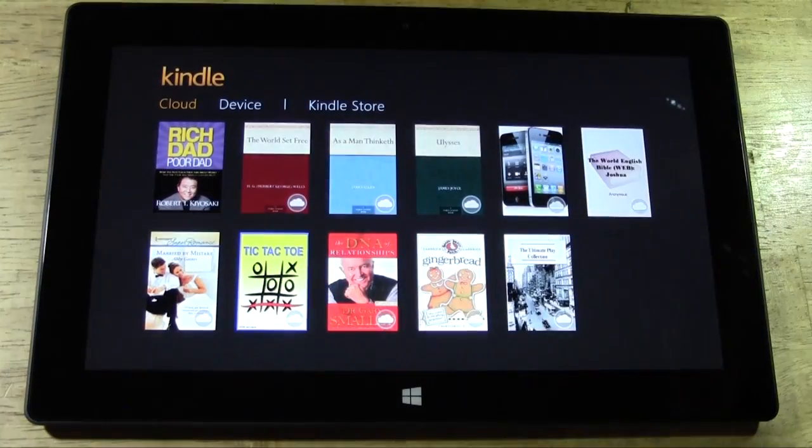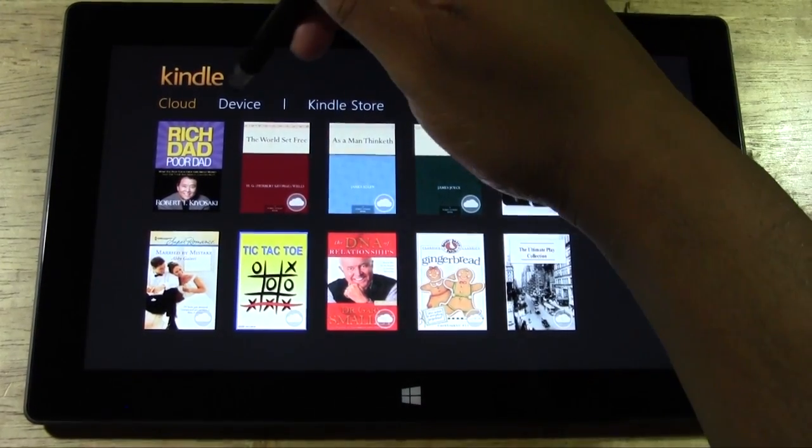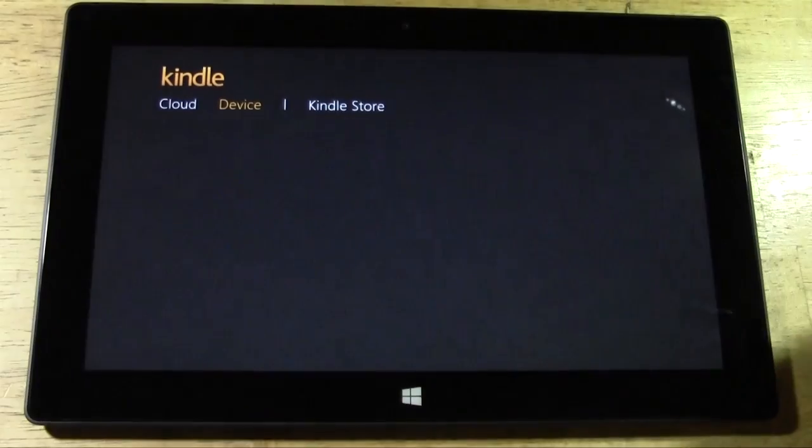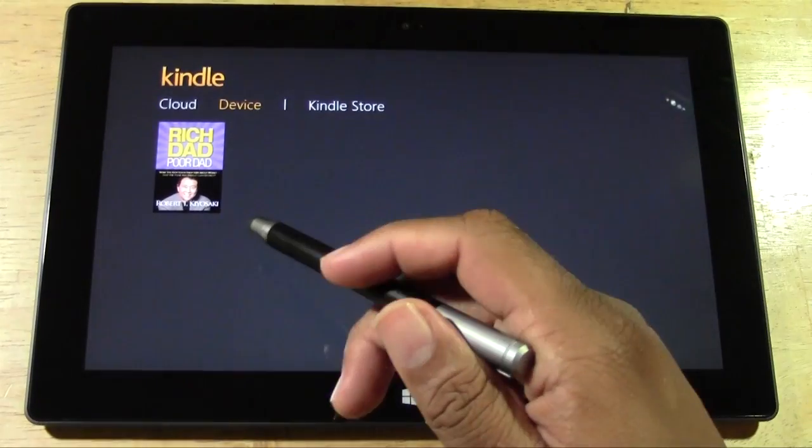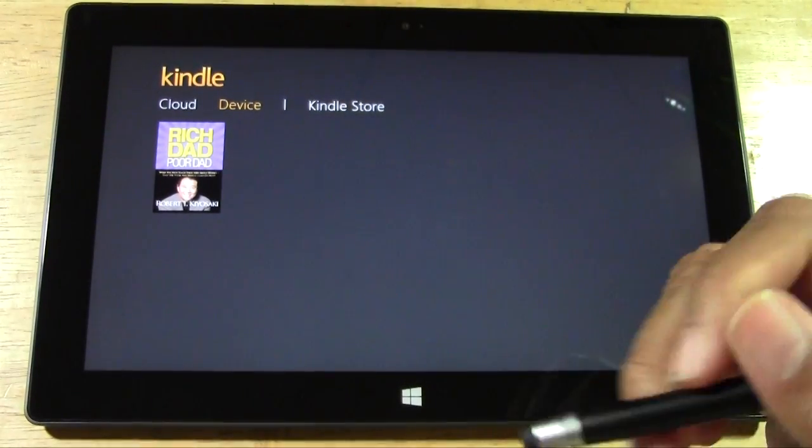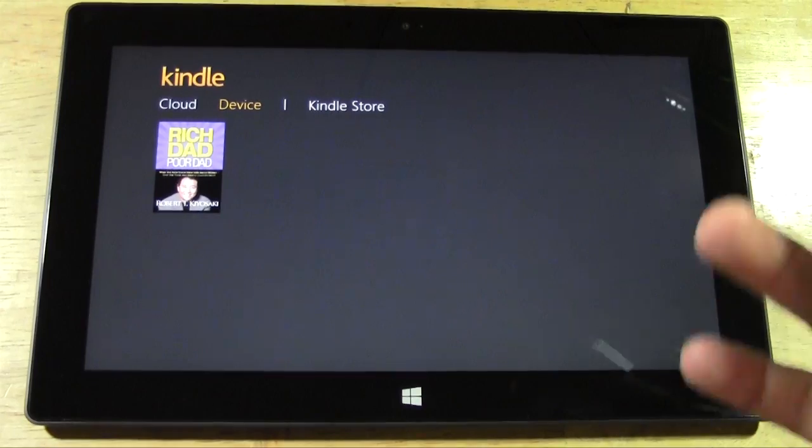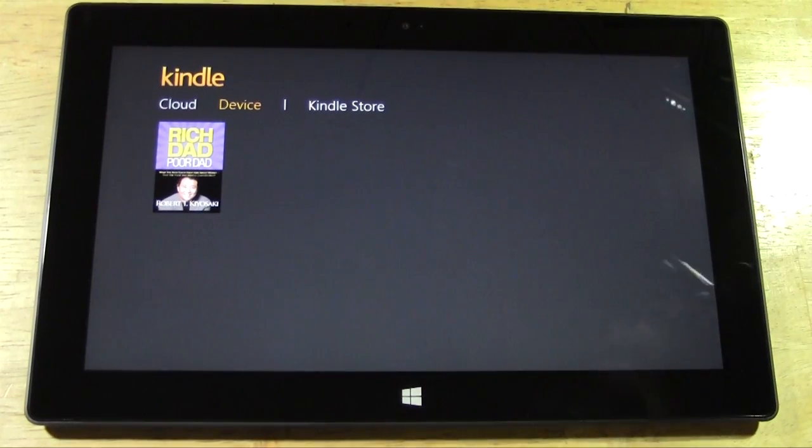So anyway, let's go to our library here. And now if I switch to device, this is the book I've downloaded. So now it shows on here. Remember anything that's downloaded, you can read anywhere, even if there is no internet connection.